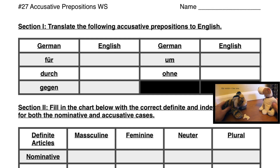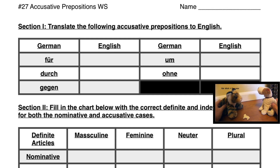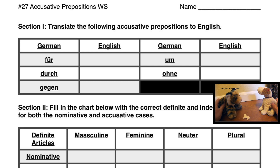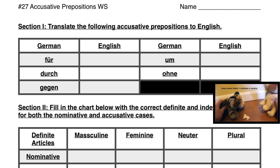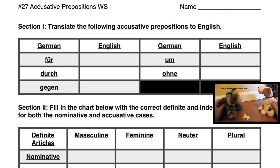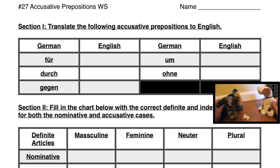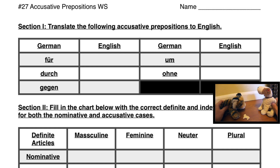Hi everybody! Today we're going to be doing another talk about a German grammar topic. We're talking about today the accusative prepositions — that is, für, um, durch, ohne, and gegen. There are a couple of other ones, bis and entlang, but these are the only five that I will be covering in this particular video.